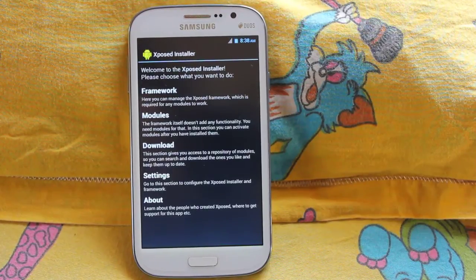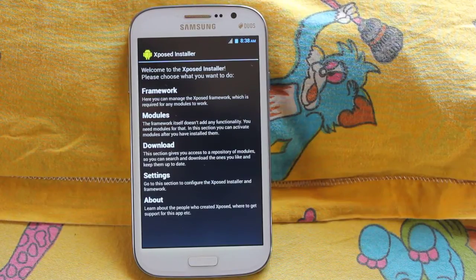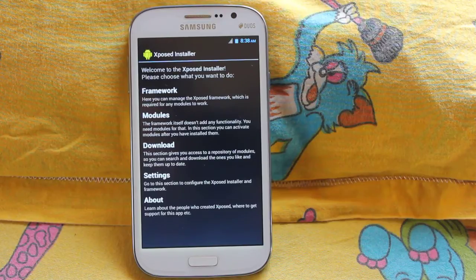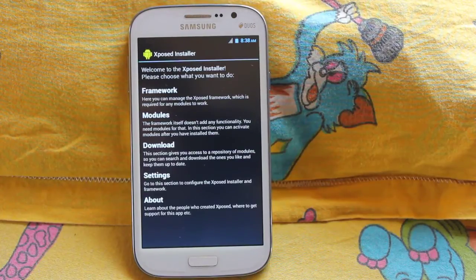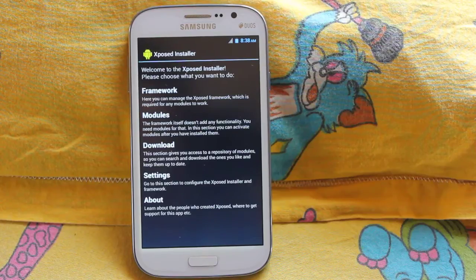Hey everyone, Anindo here. Many of you have asked in the comments: what is the Xposed Framework, what are its uses, what are the advantages, and will it help me? So today in this video I'm going to show you what the Xposed Framework is, what are its uses, and how it can benefit you. The Xposed Framework is nothing dangerous — it's simple.